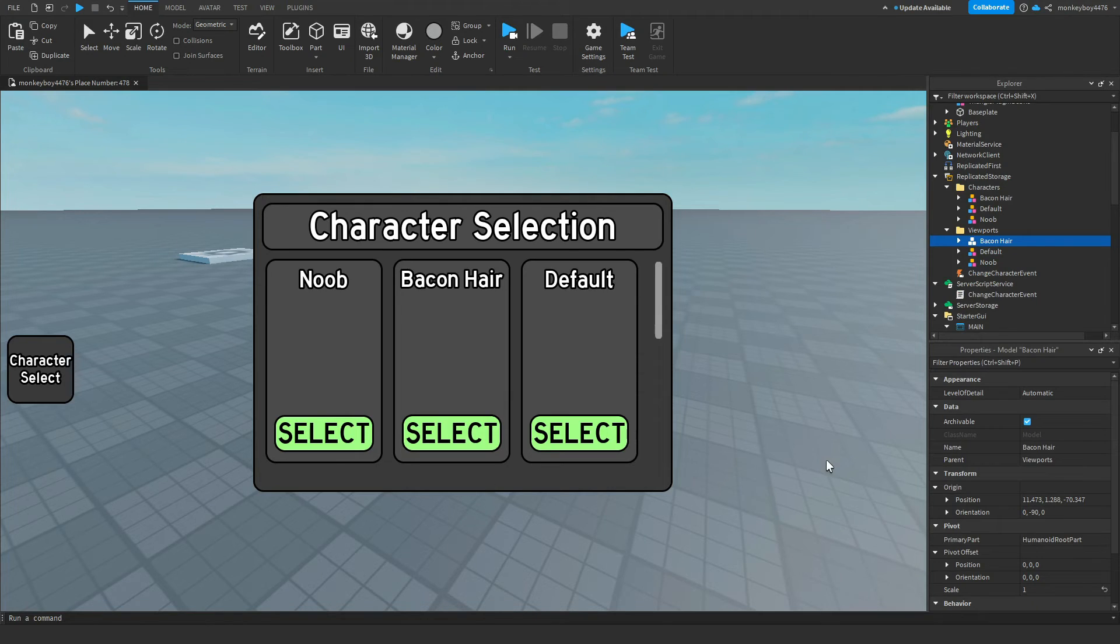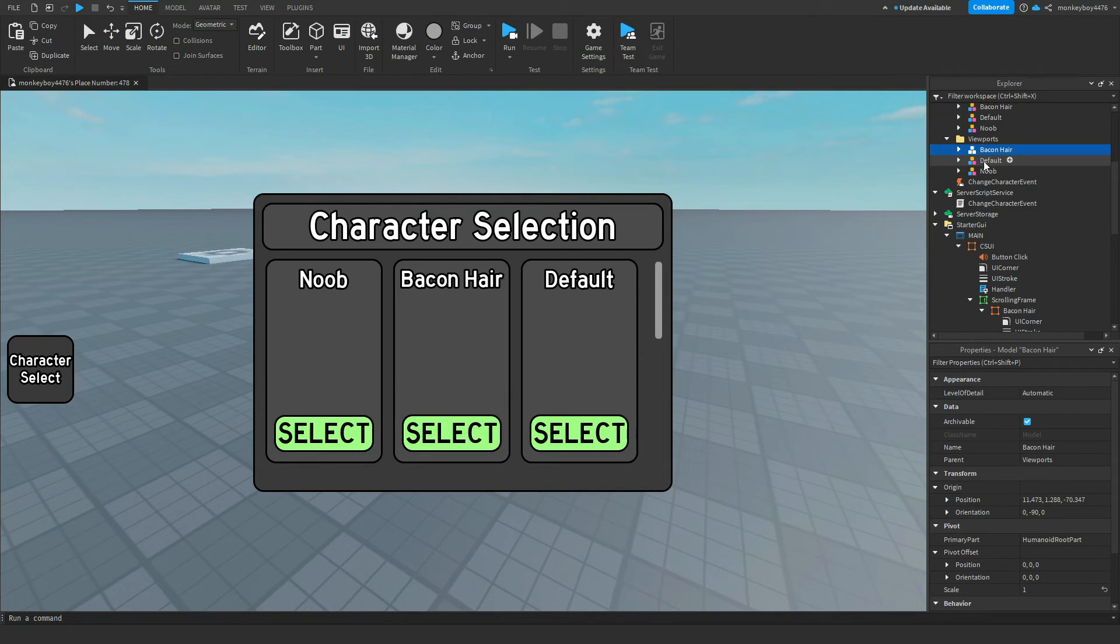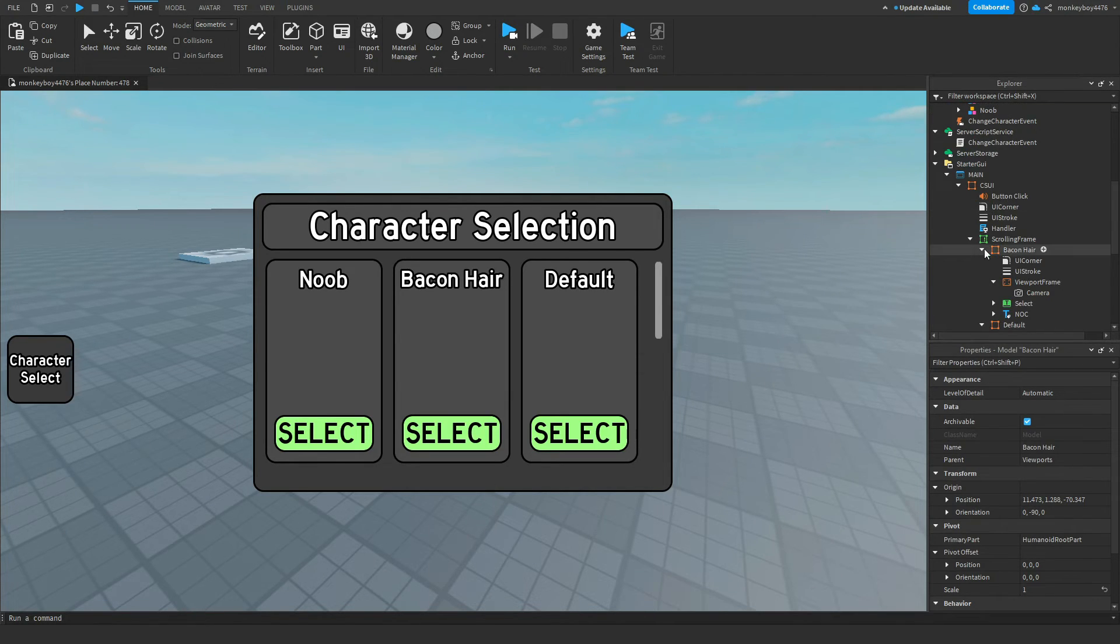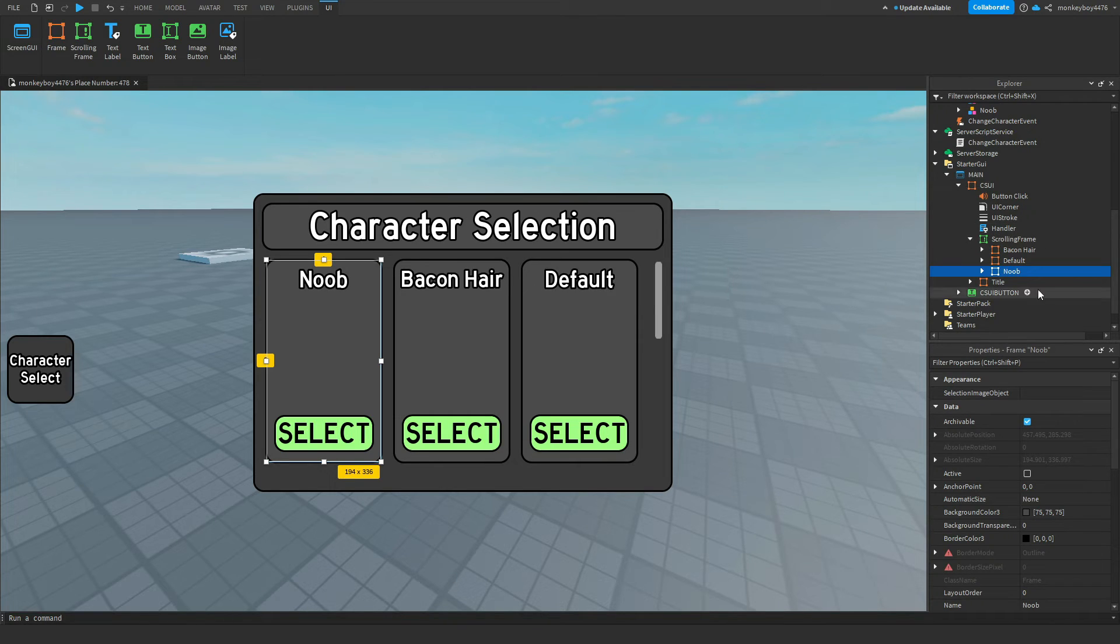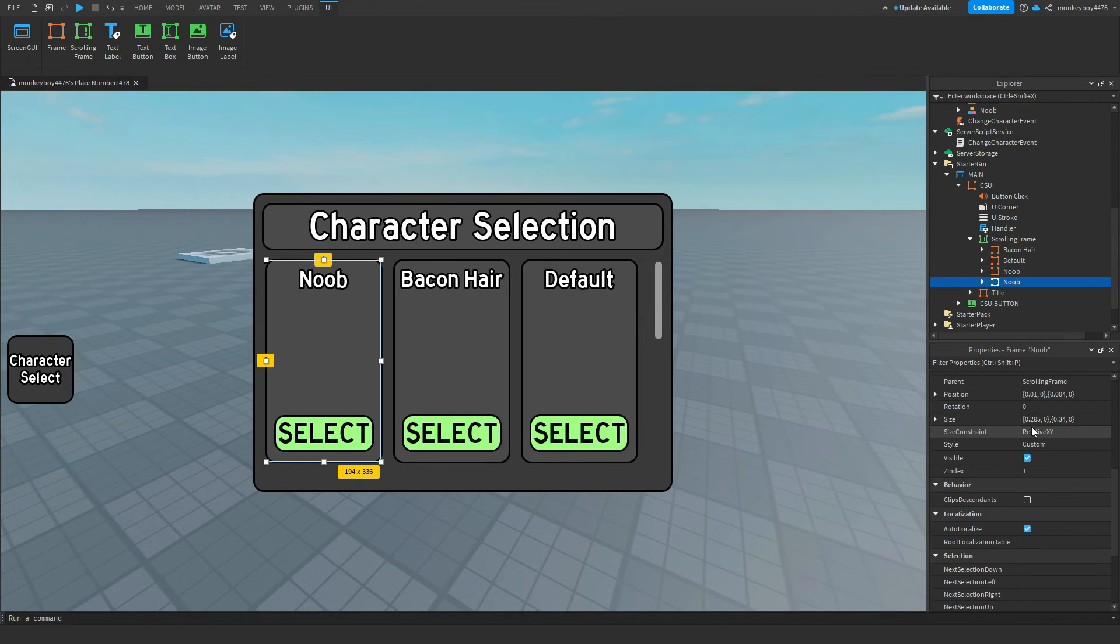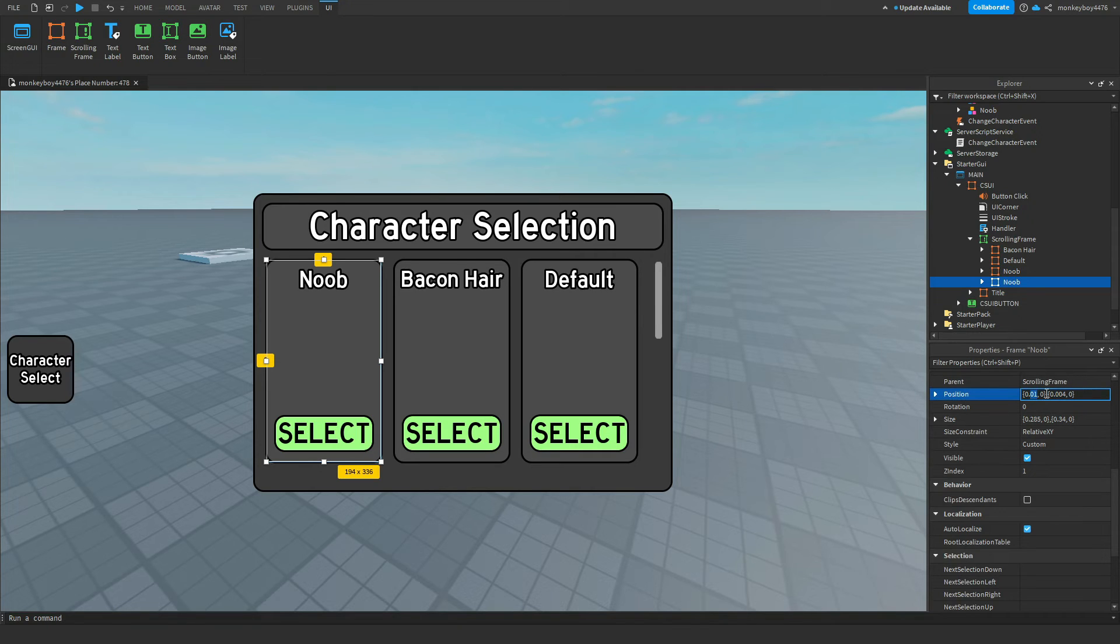And lastly if you want to add more characters it's very simple. Just duplicate the frame that you want to put a new character in. So let's say I duplicated the noob frame. I'm going to duplicate it and position it wherever I want to.